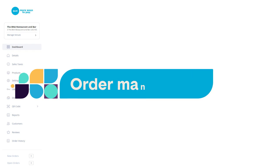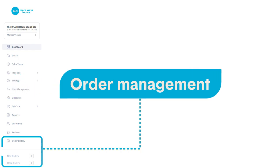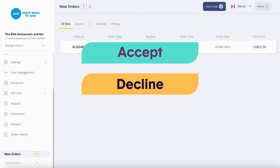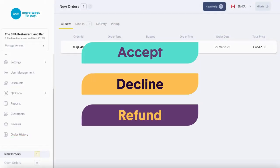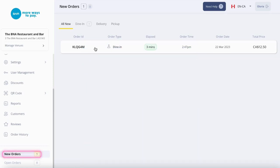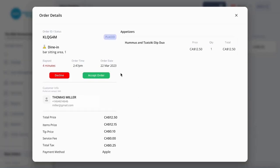It's easy to manage your orders on the dashboard. You can accept, decline, and refund orders all in one place. New orders display any incoming orders, and you can choose to accept or decline them.